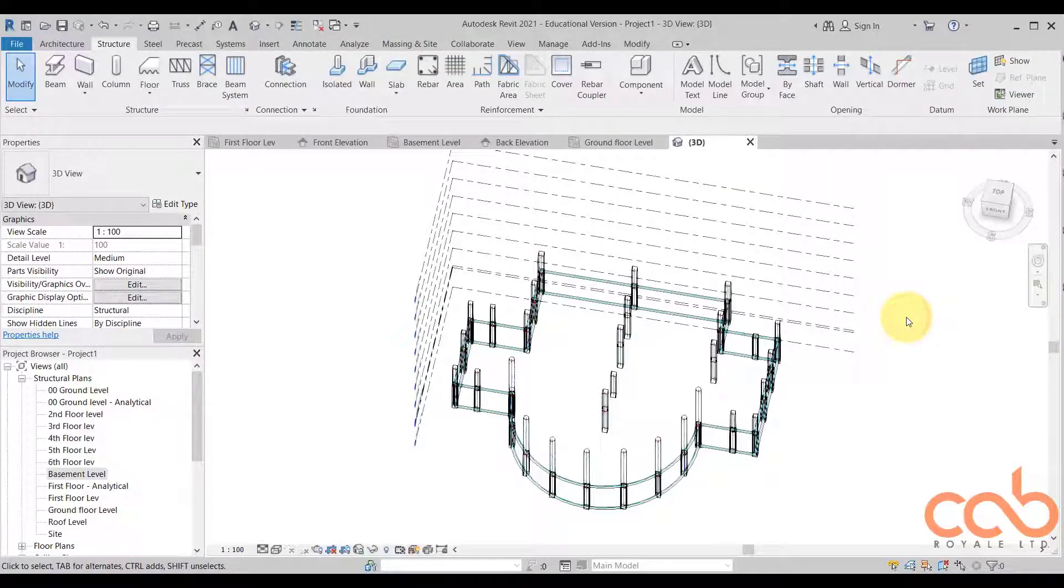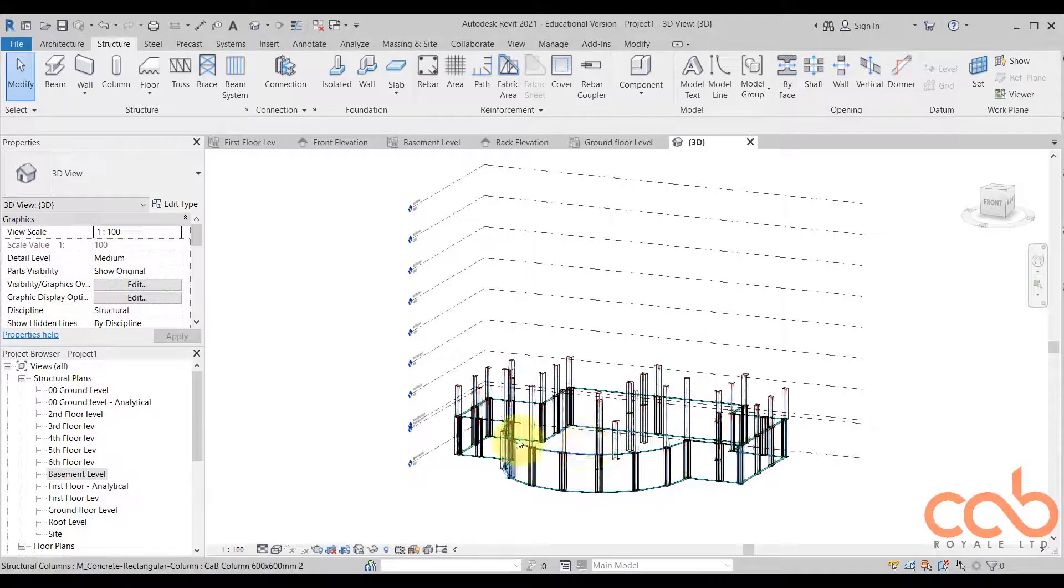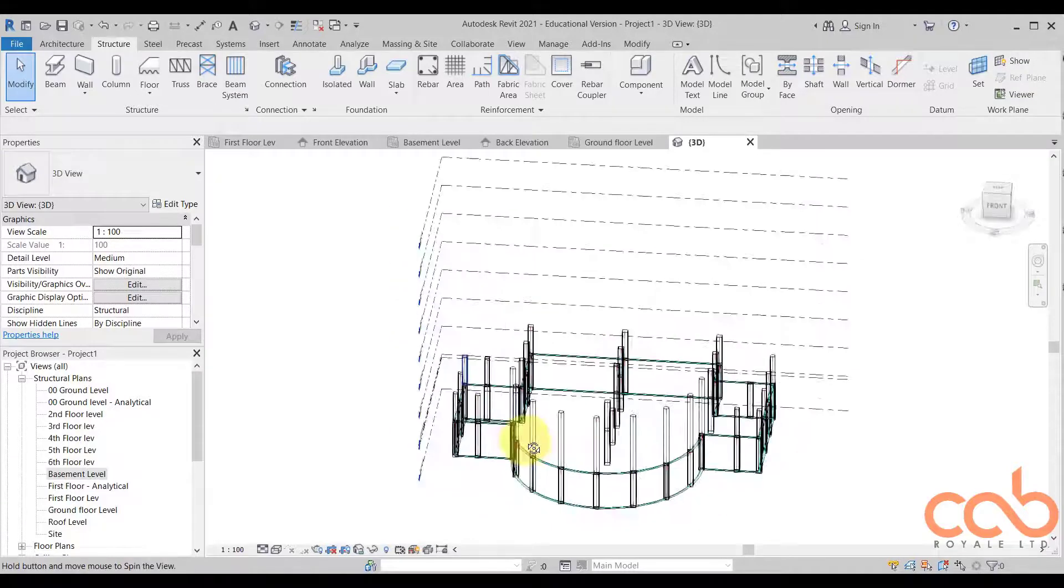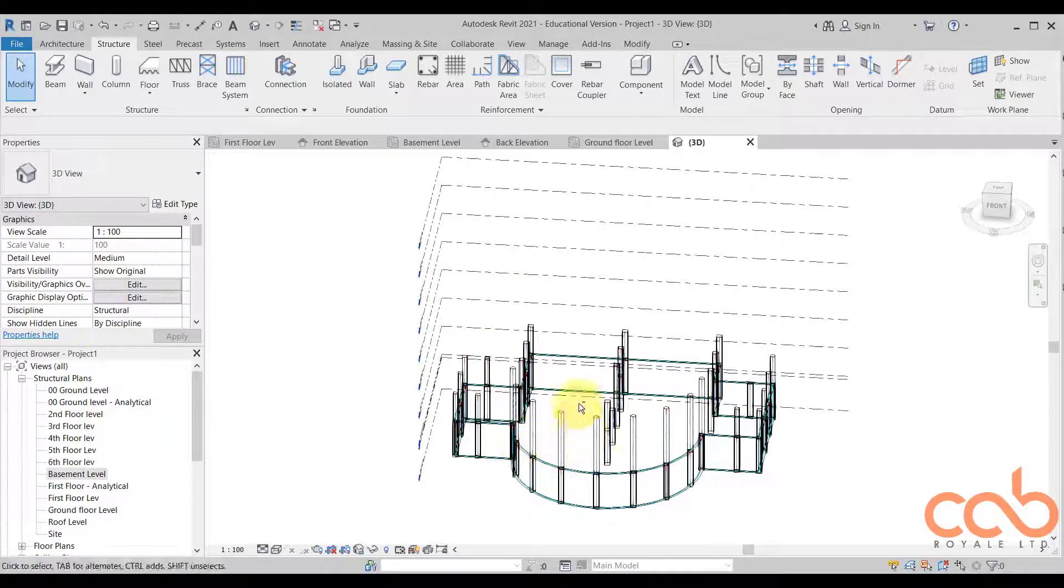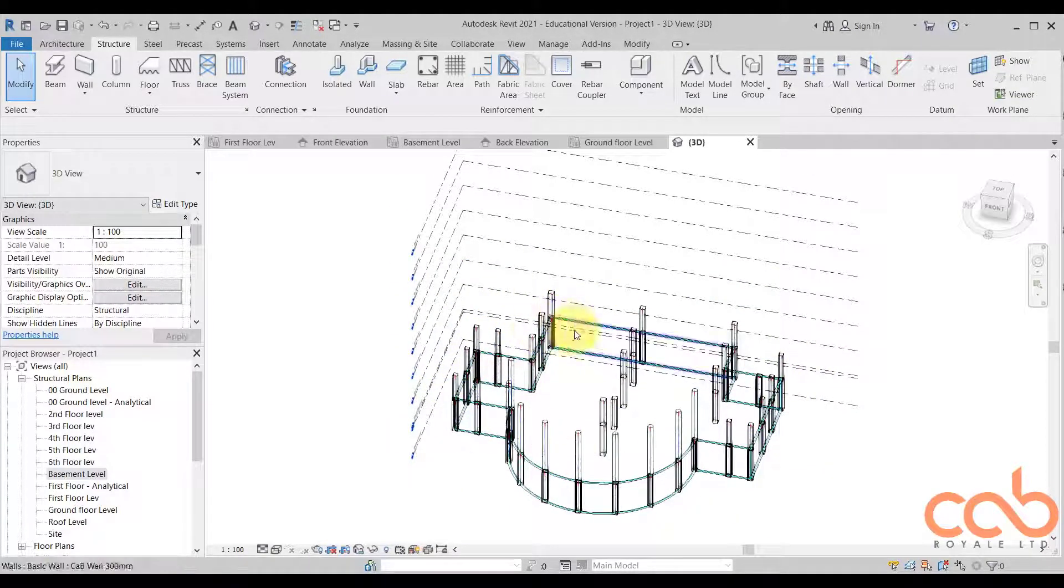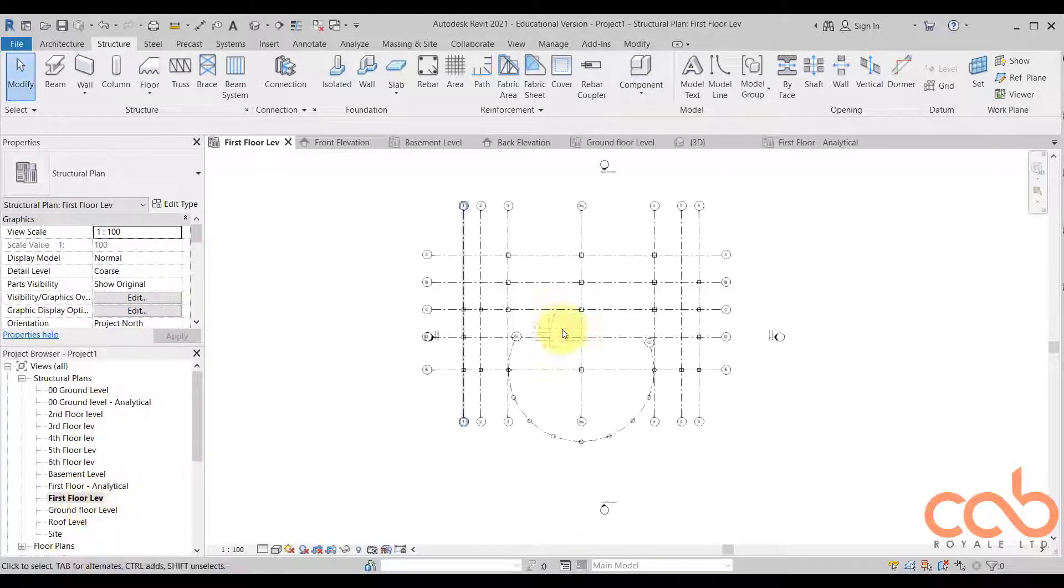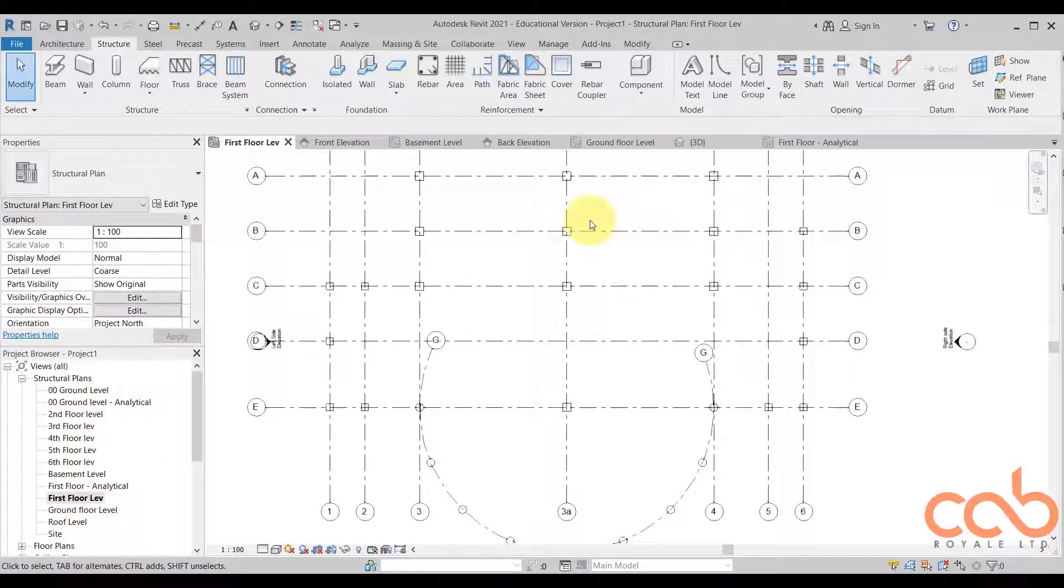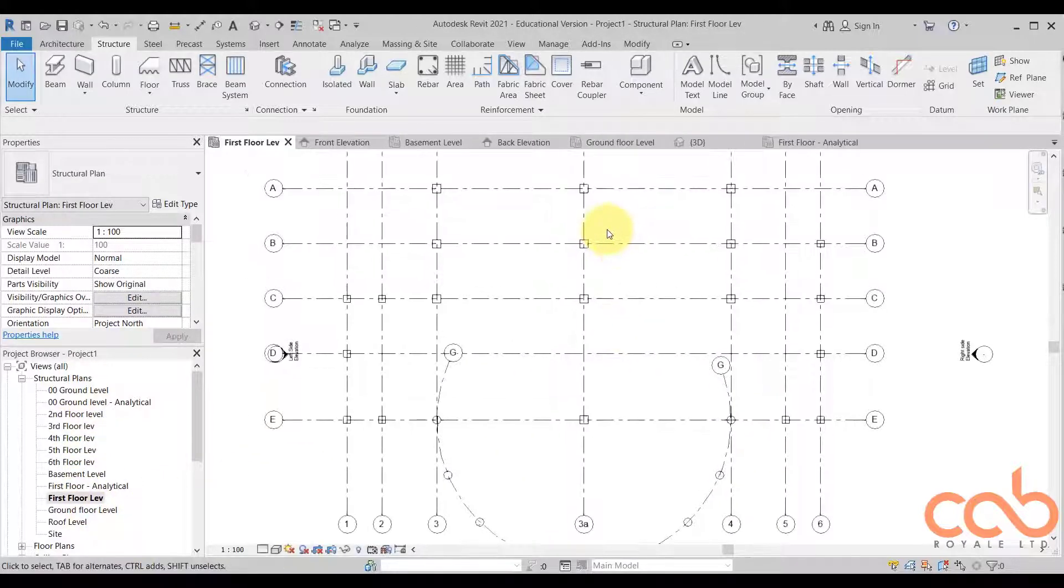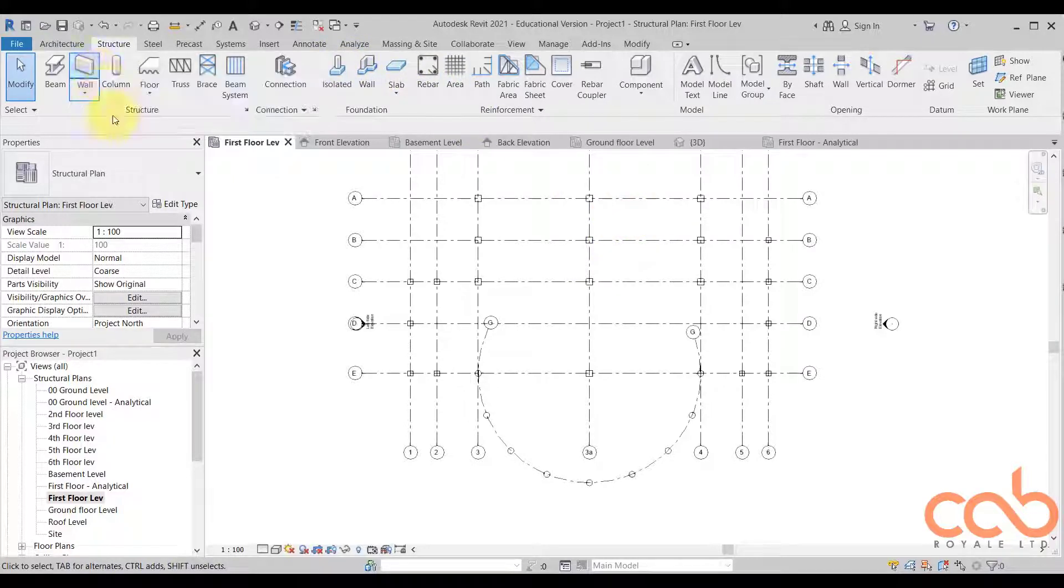In this video we are going to show you how to place our beams. We are going to look at that one up at the first floor, so let's go to the first floor level, not analytical first floor level, and then we start placing. This is how beams are placed.